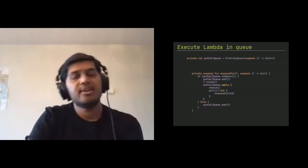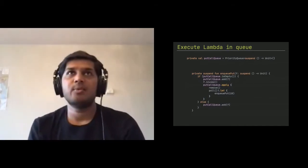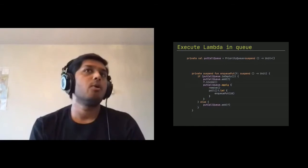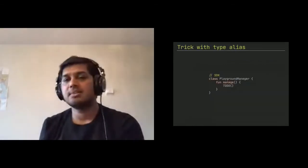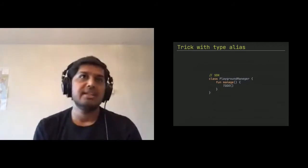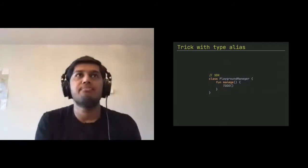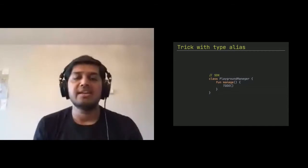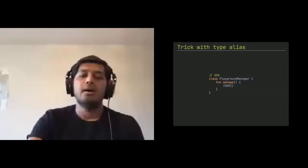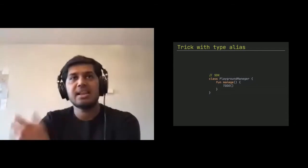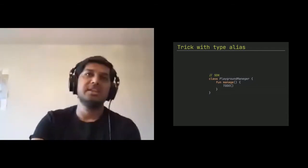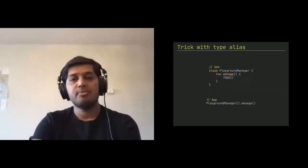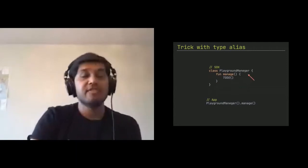Third, interesting topic is tricking something with type aliases. So we know, I hope you know that there is type aliases is a concept in Kotlin where you can have a lambda function or anything, any basically anything which you can type alias with. So you can give it a like a nickname which basically behaves like the same type. As an example, we have a class called playground manager and it has a manage function. And if you're an app, your app is calling it like playground manager.manage. Now, if you notice, there is a typo, which is that I have a spelling mistake.